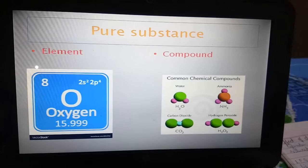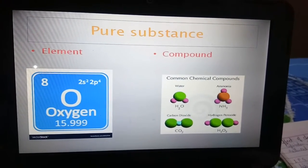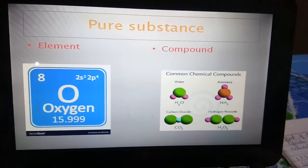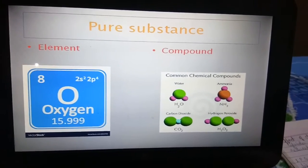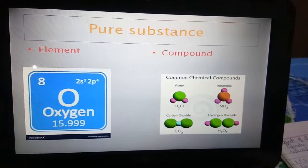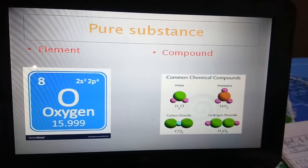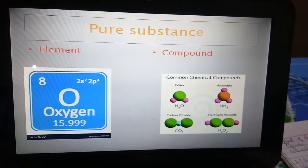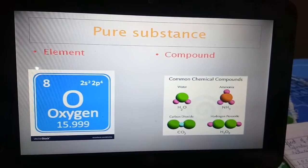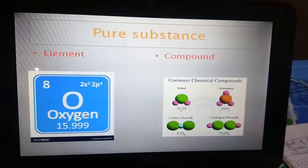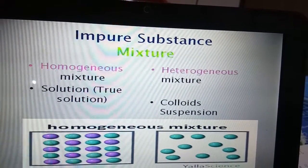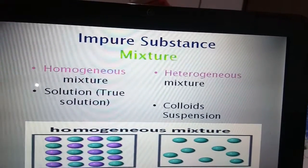An element is made up of only one kind of atom. For example, oxygen as an element is made up of only oxygen atoms. A compound is also pure — for example, a full glass of water is made up of only water molecules (H₂O). Hence, elements and compounds are examples of pure substances.